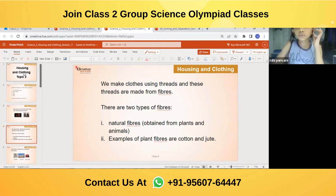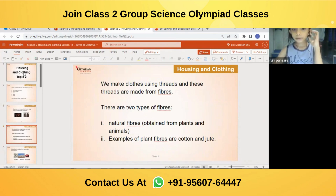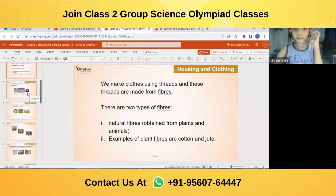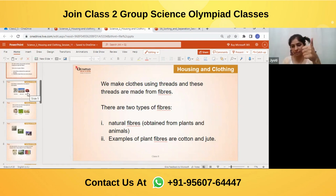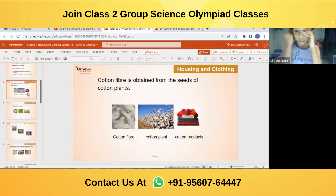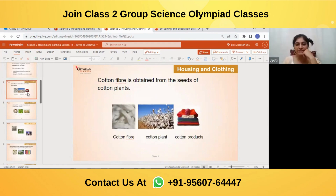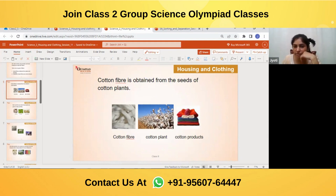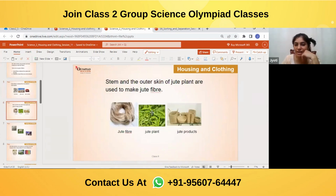We make clothes using thread, and these threads are made from fibers. There are two types of fibers: natural fibers obtained from plants and animals. Examples of plant fibers are cotton and jute. Cotton fiber is obtained from the seeds of the cotton plant — the fibers around the seed are removed in a process known as ginning or combing.